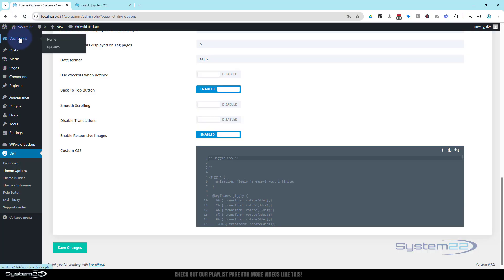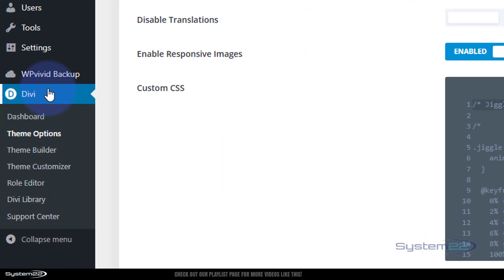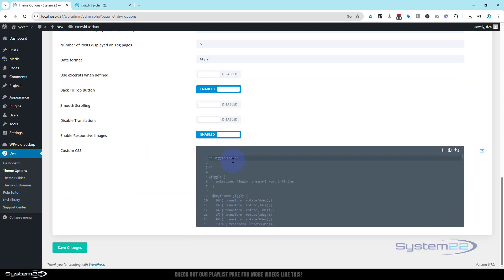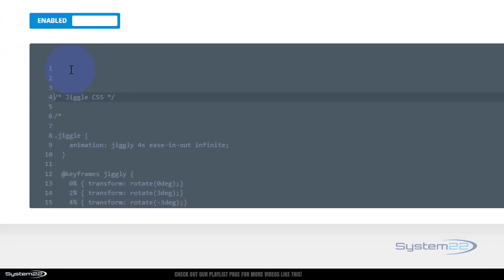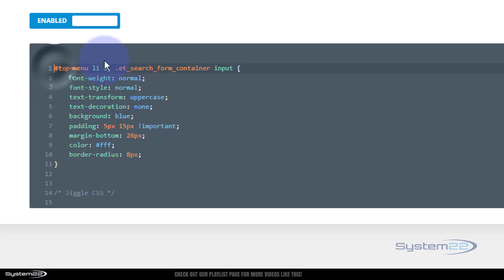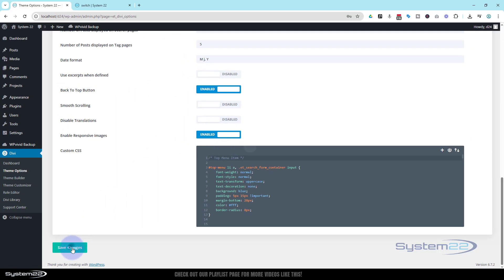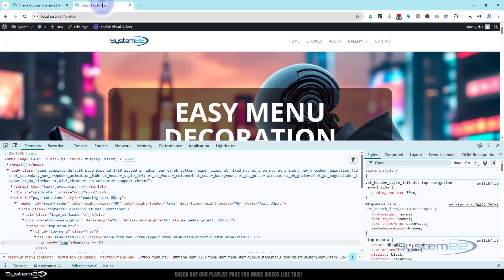To do that we need to go to your Dashboard, then Divi, then Theme Options. That's going to take you to the General tab on the Theme Options page. Right at the bottom we've got a Custom CSS panel — you can also put this in the Additional CSS panel in the Customizer if you want. Let's scoot down a couple lines and paste in the code we just copied from the browser. Always a good idea to give your code a title using a comment: /* top menu item */. Let's save this now.